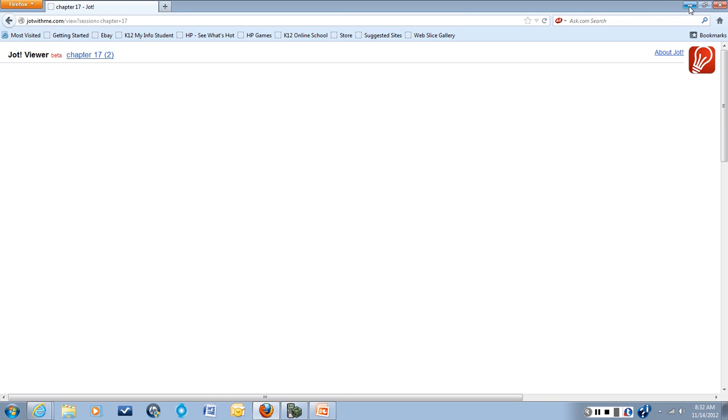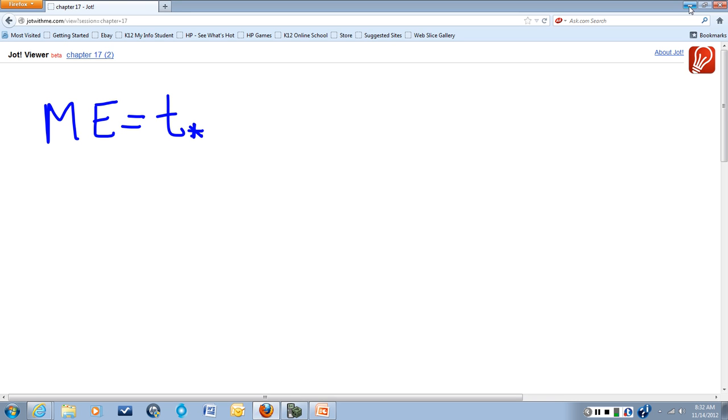So we're going to start with the formula for margin of error, which is ME equals t star, the critical t value for that 99% confidence level, times s over the square root of n, which is our formula for standard error.